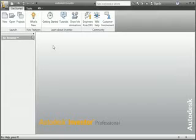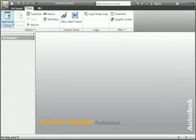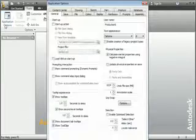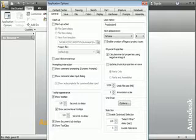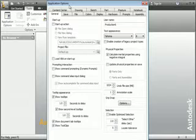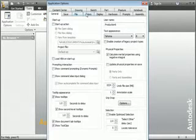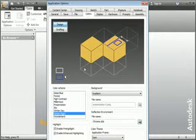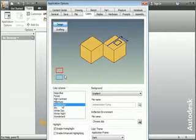For now I want you to change a couple of settings so that your user interface looks the same as mine. Click the Tools tab on the ribbon, and then click Application Options. This opens the Application Options dialog box which is used to customize Inventor. Click the Colors tab, and then change the color scheme to Presentation.